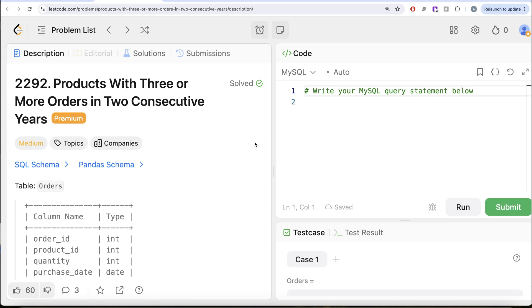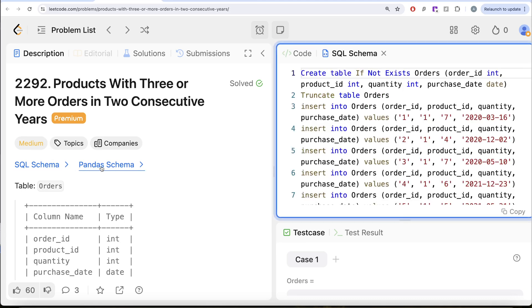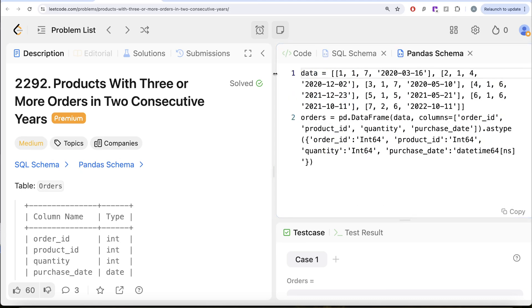In this video, we are going to solve this question on LeetCode regarding products with three or more orders in two consecutive years. The difficulty level of this question is medium and I am going to share the SQL schema as well as the pandas schema in the description box below.